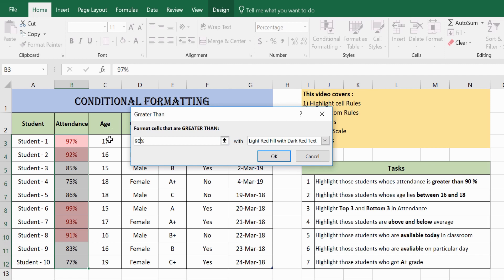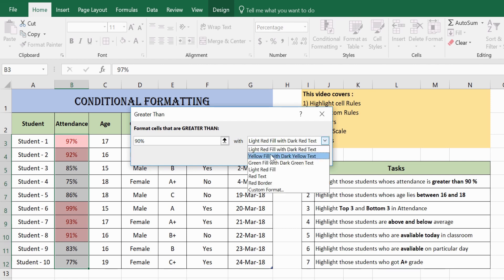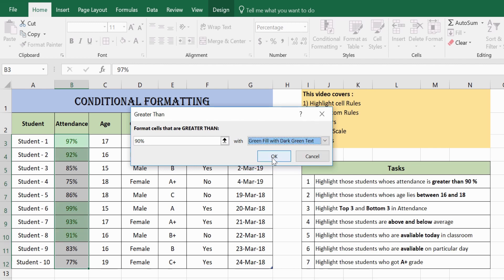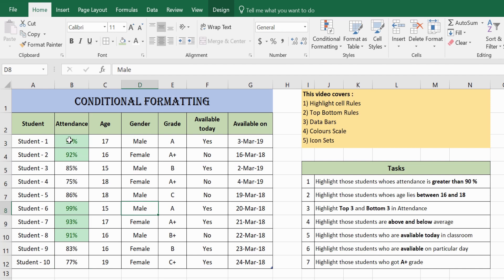You can also change the highlight color. Instead of red, let's change it to green — green fill with dark green text. These are the five students whose attendance is greater than 90%.